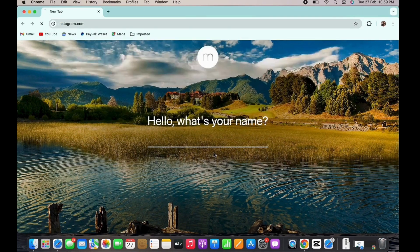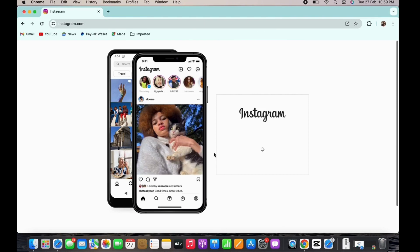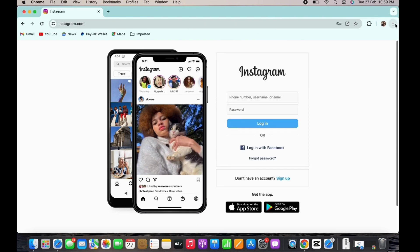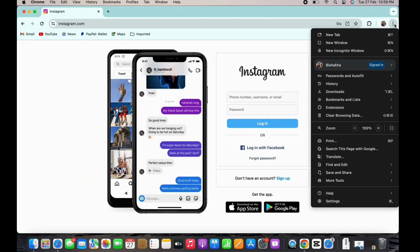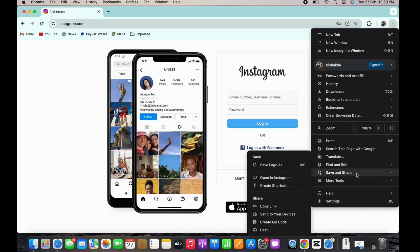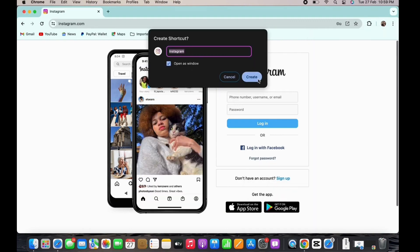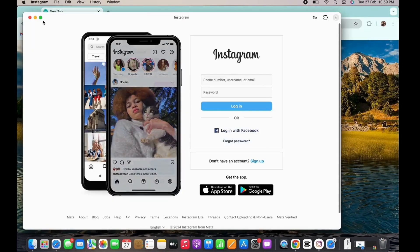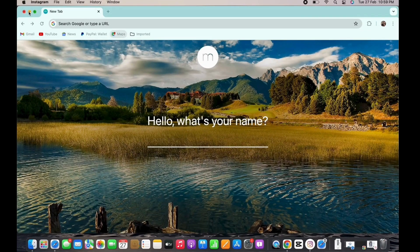Tap on the three dots on the top right of your screen. You will see an option for 'Save and Share.' Place your cursor there and then tap on 'Create Shortcut.' In the pop-up that appears, tap on 'Create' again. With this, Instagram has been installed on your Mac.